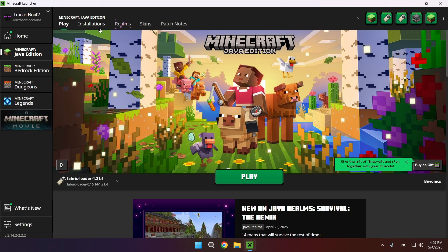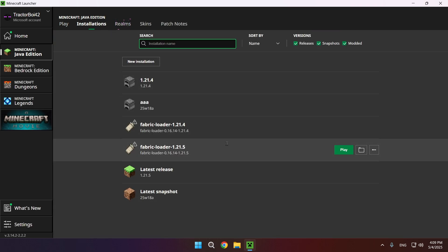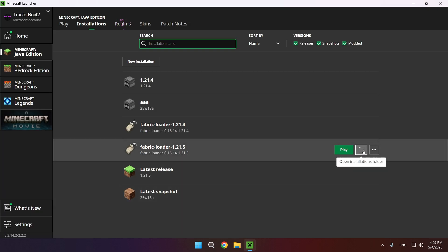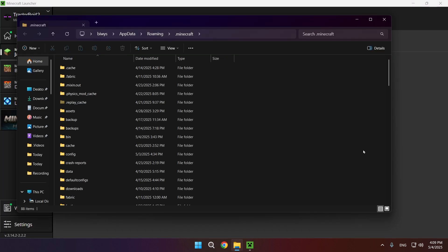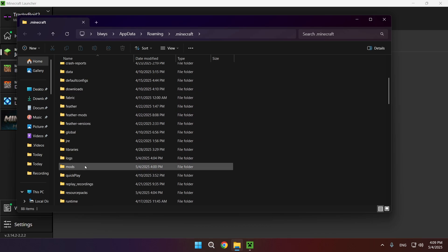I can do Installations, select the installation right here, and open the Installations folder. What you want to do here is scroll down until you see a Mods folder.